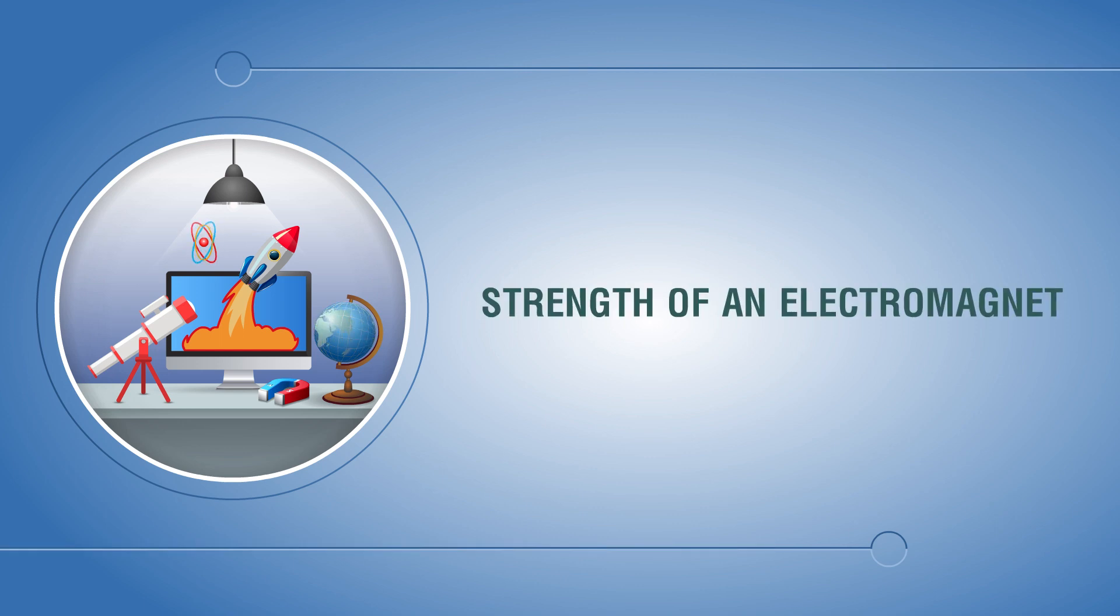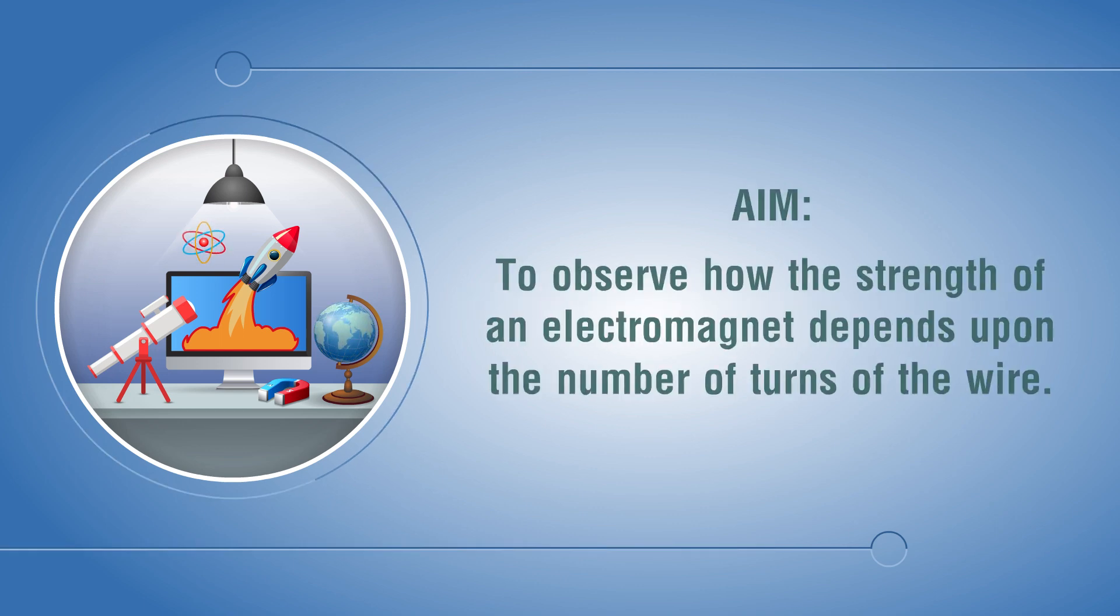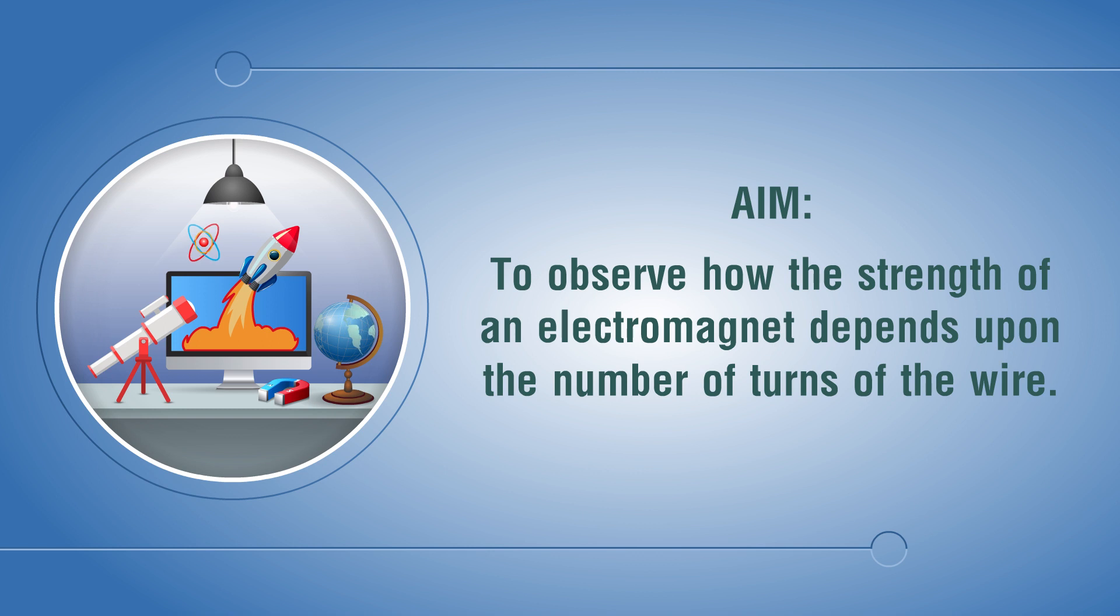Strength of an electromagnet. Aim: to observe how the strength of an electromagnet depends upon the number of turns of the wire.